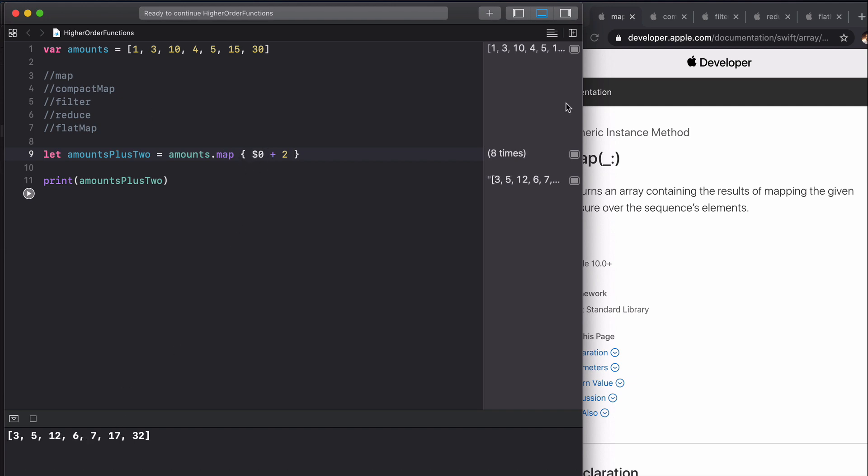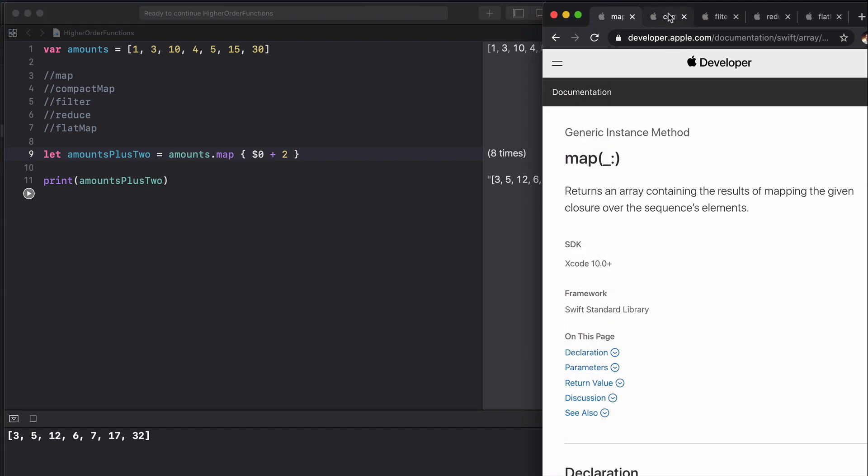We're going to move on to compact map now. Compact map returns an array containing the non-nil results of calling the given transformation with each element of this sequence.